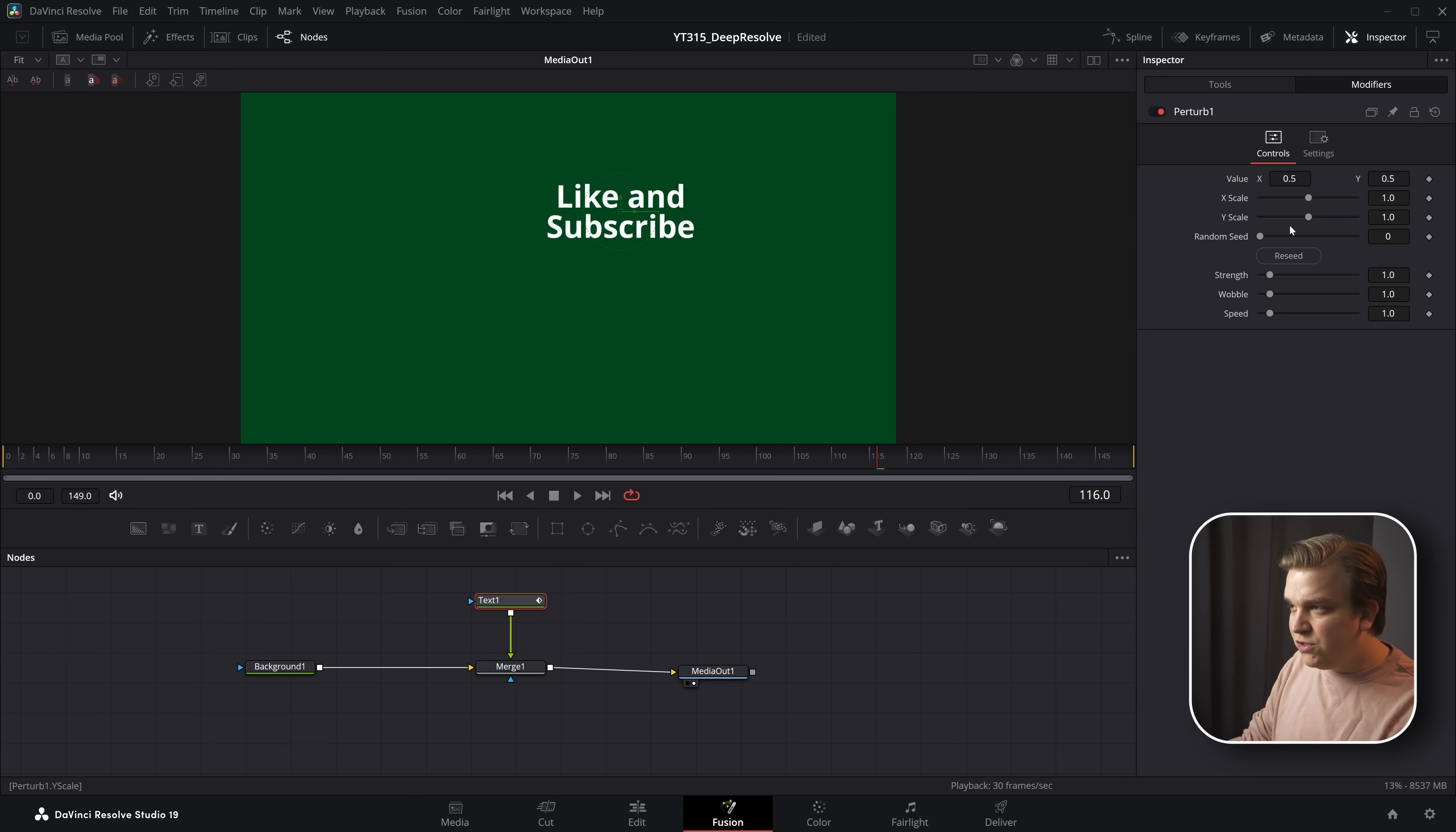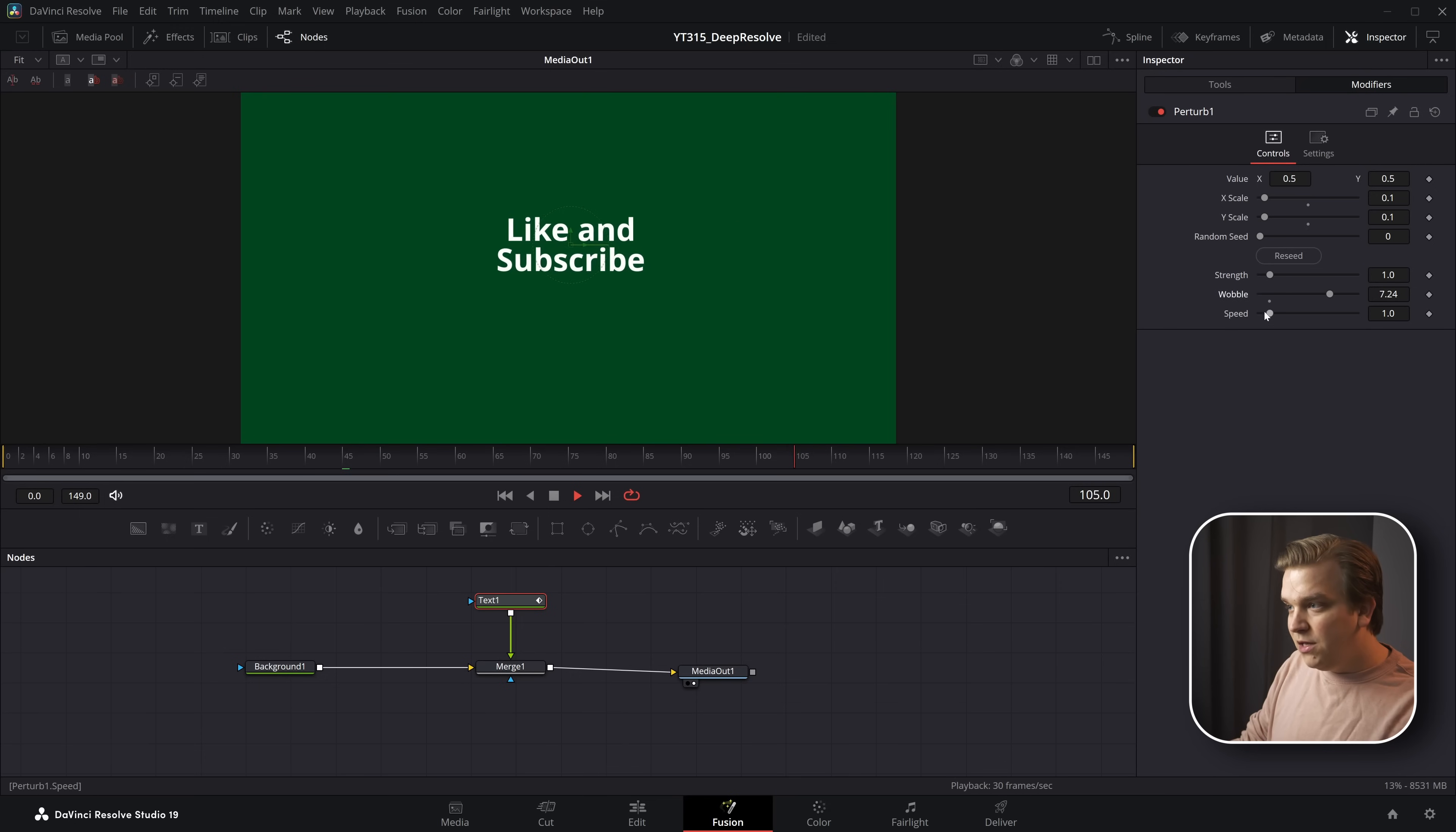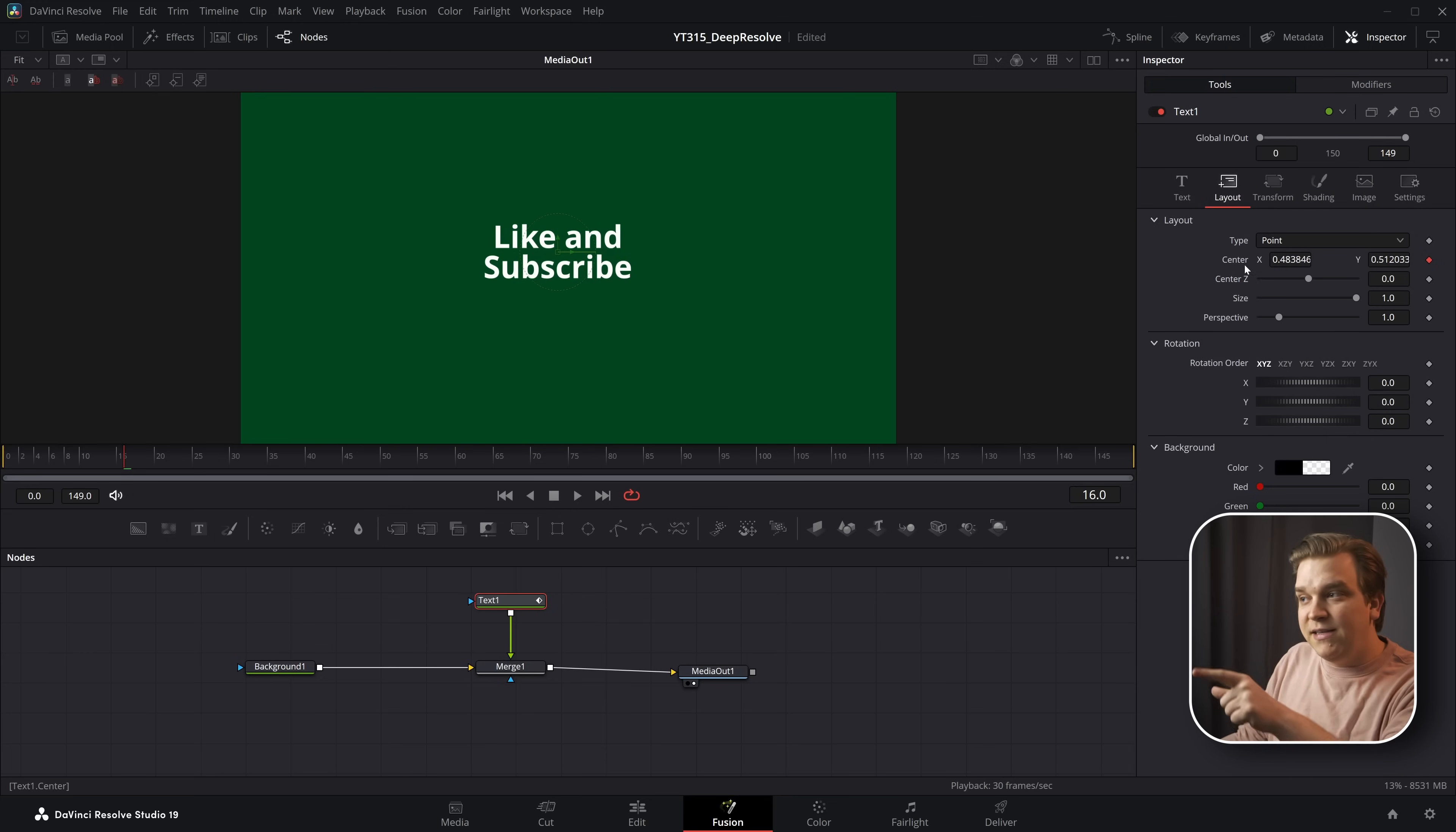And I have all these new controls to dial in specifically how I want this perturb to work. If I want this to be much more confined in space, I can do that, pull up the wobble, pull up the speed, and all this will generate a single value, or in this case two values because it's a point, to send it back to this one control.